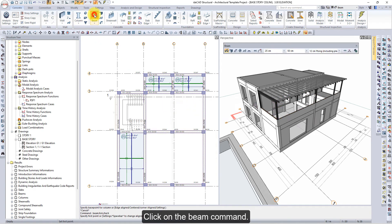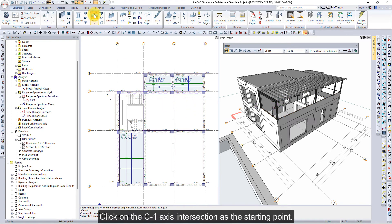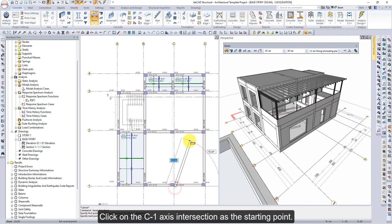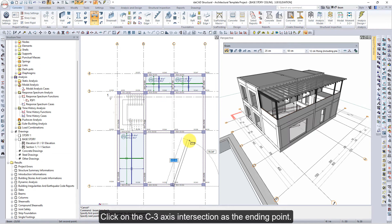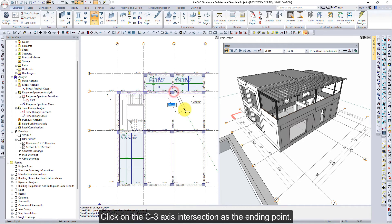Click on the beam command. Click on the C1 axis intersection as the starting point. Press the spacebar to slide the beam to the left side of axis C. Click on the C3 axis intersection as the ending point. Beams are formed between axes 1 to 3.